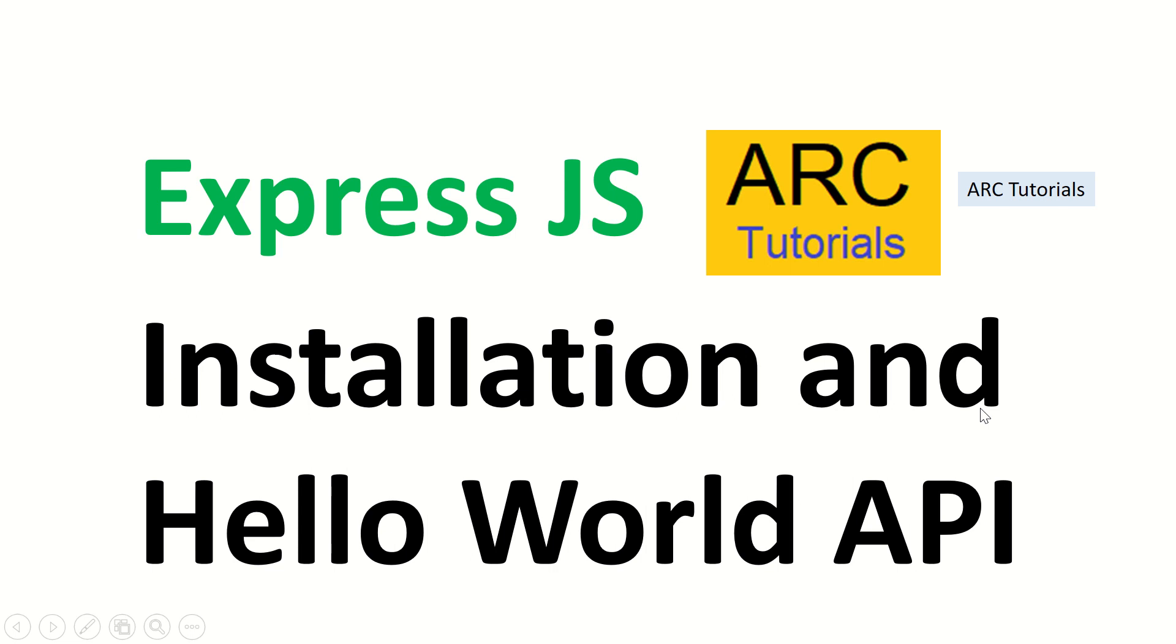Hi friends, welcome back to ARC Tutorials. In today's episode we are bringing you the tutorial series on Express.js. In today's episode we will learn all about installation and hello world API on Express.js.